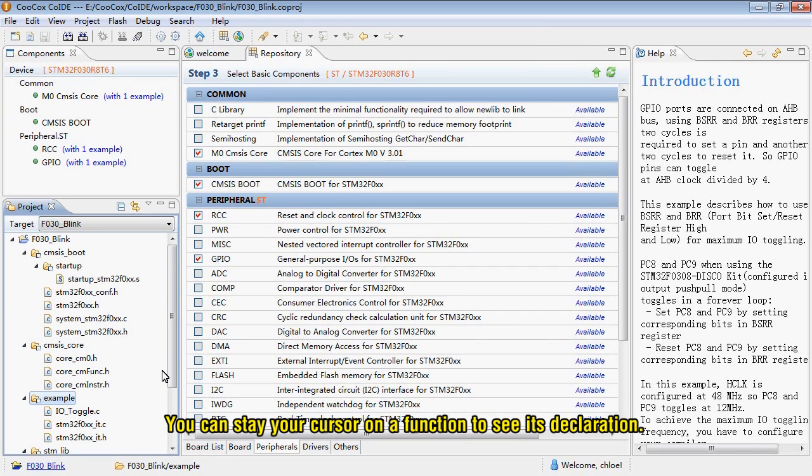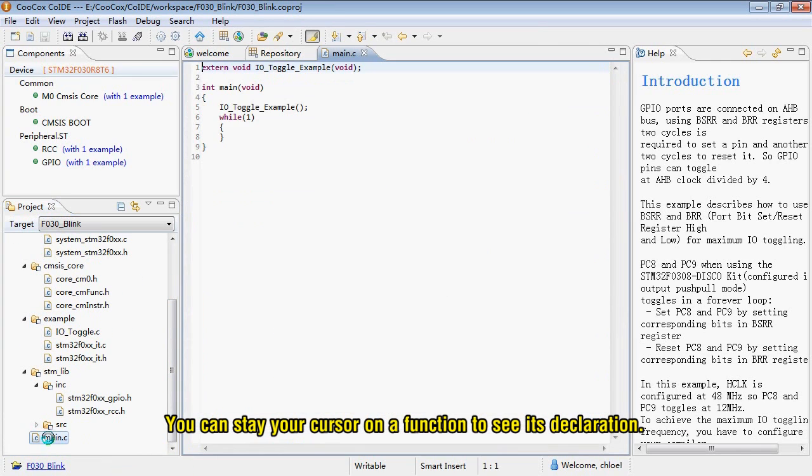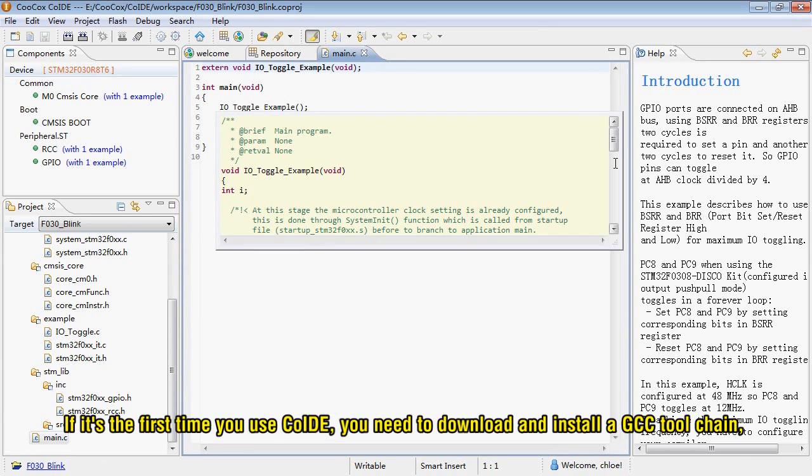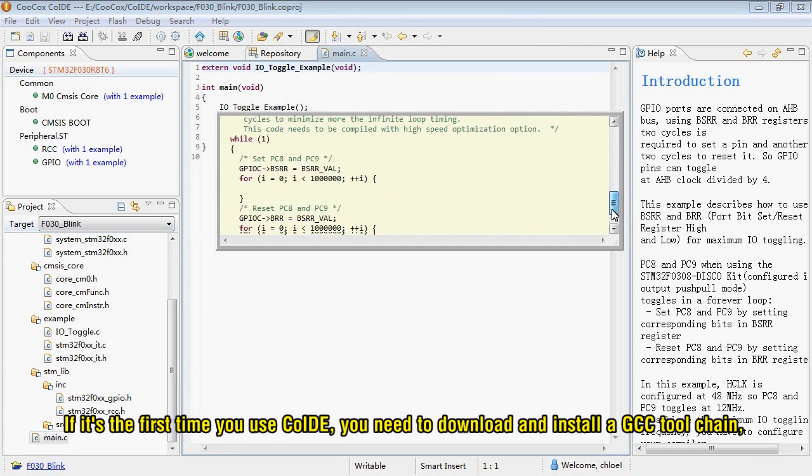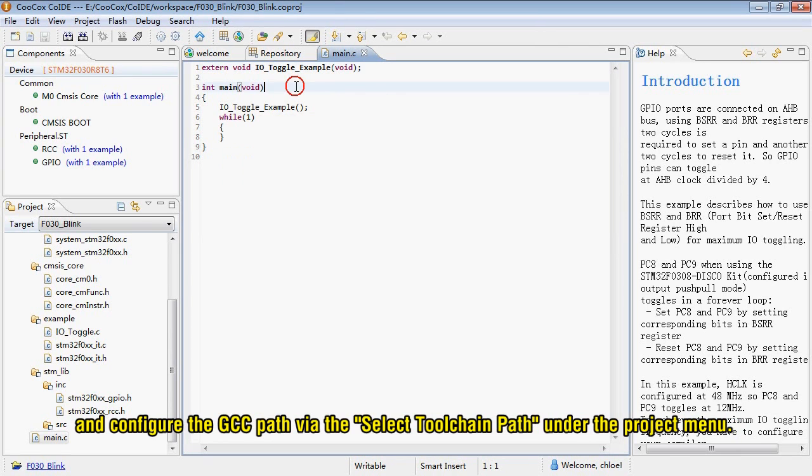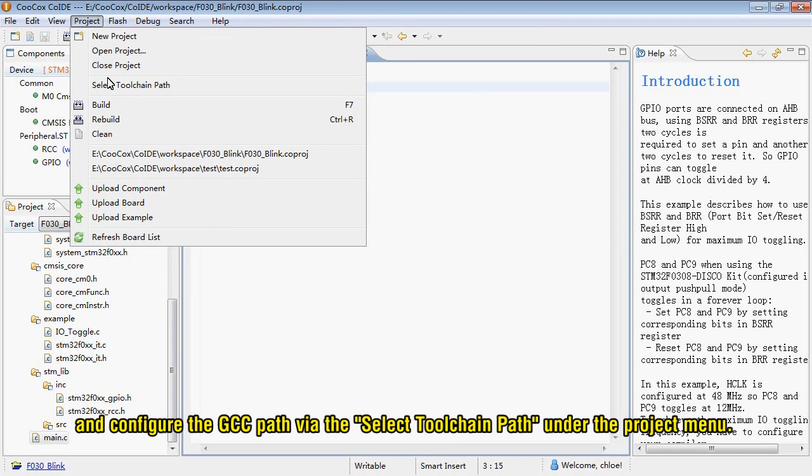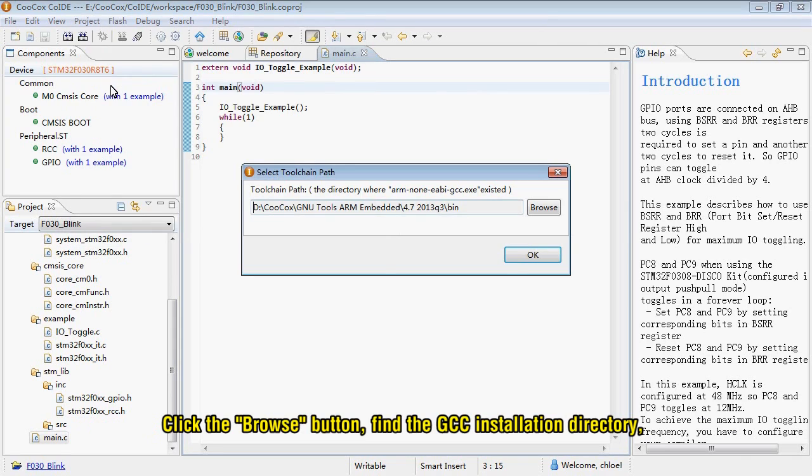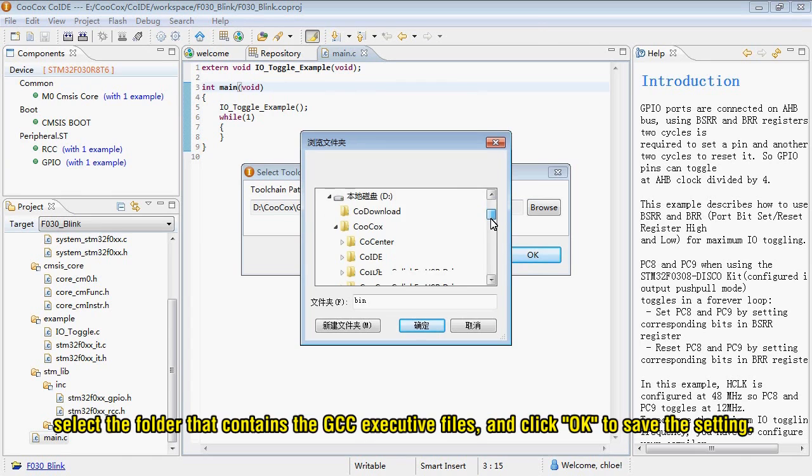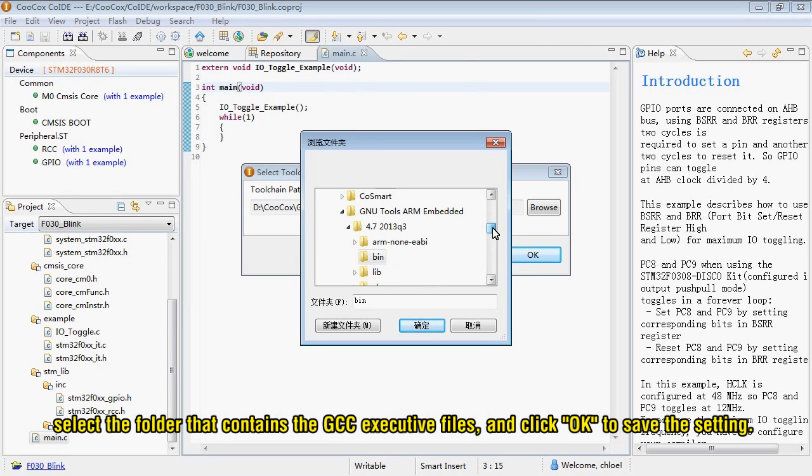You can hover your cursor on the function to see its declaration. If it's the first time you use CooCox IDE, you need to download and install a GCC toolchain and configure the GCC path via the select toolchain path under the project menu. Click the Browse button, find the GCC installation directory. Select the folder that contains the GCC executable files, and click OK to save the setting.